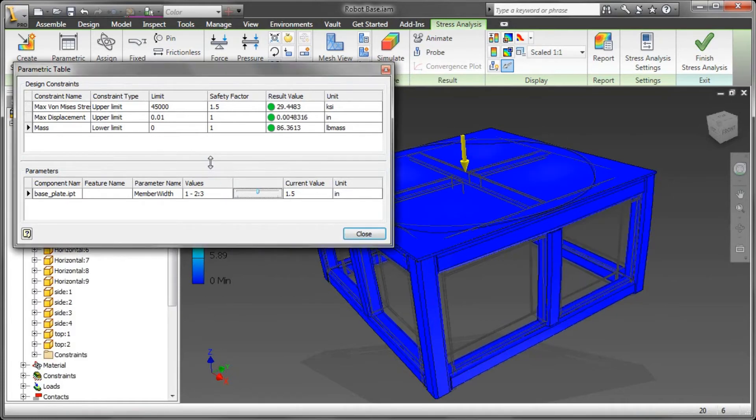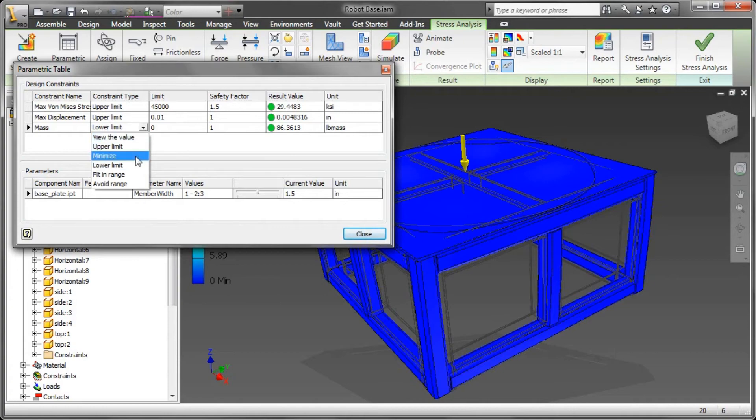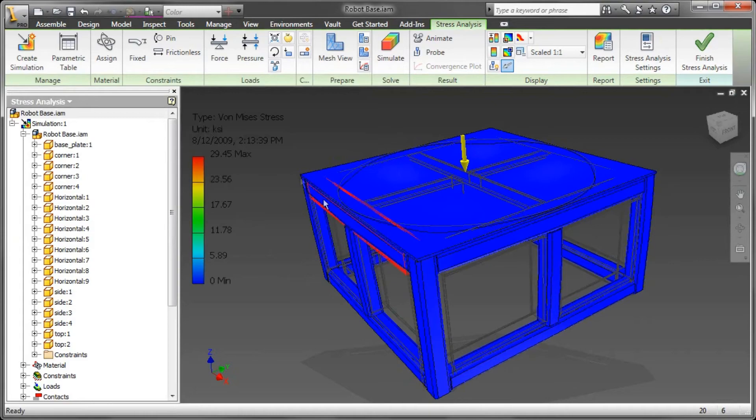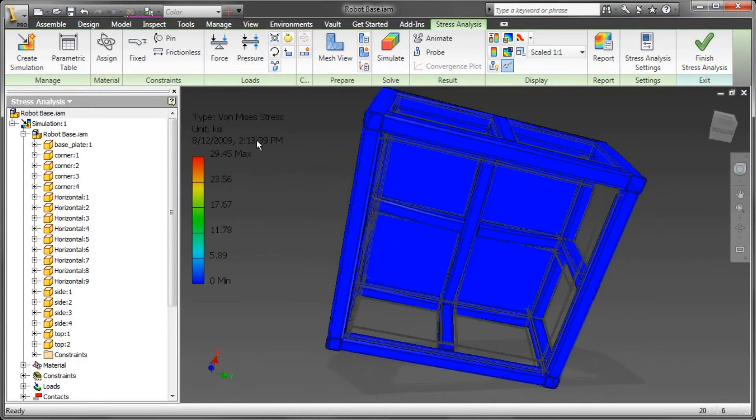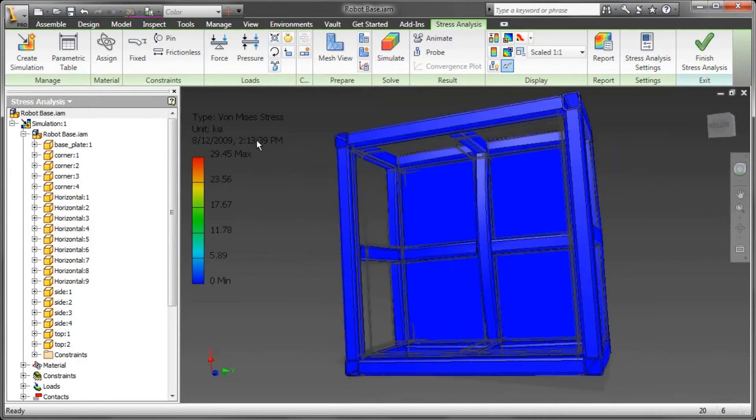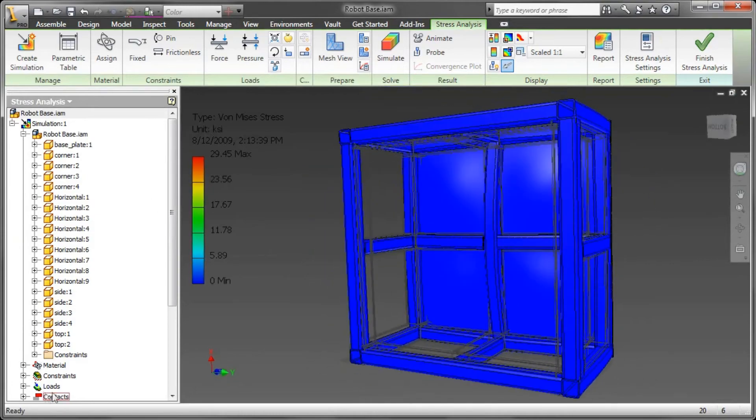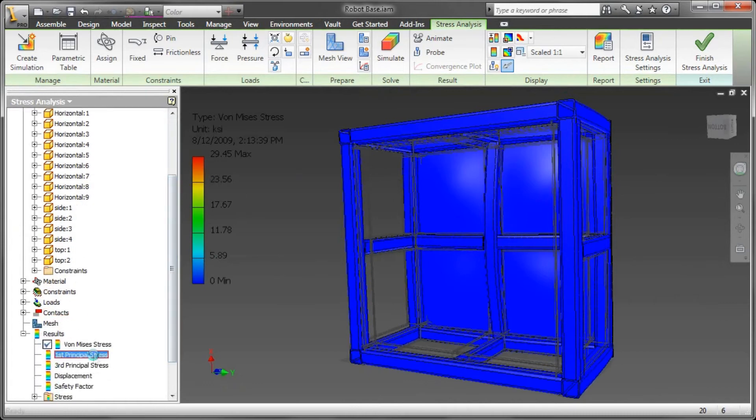I can take that just a little bit step further. Rather than just showing me the lower limit, why don't you go ahead and minimize based upon the entire configuration? And my von Mises is good to go, and my maximum displacement is good to go.